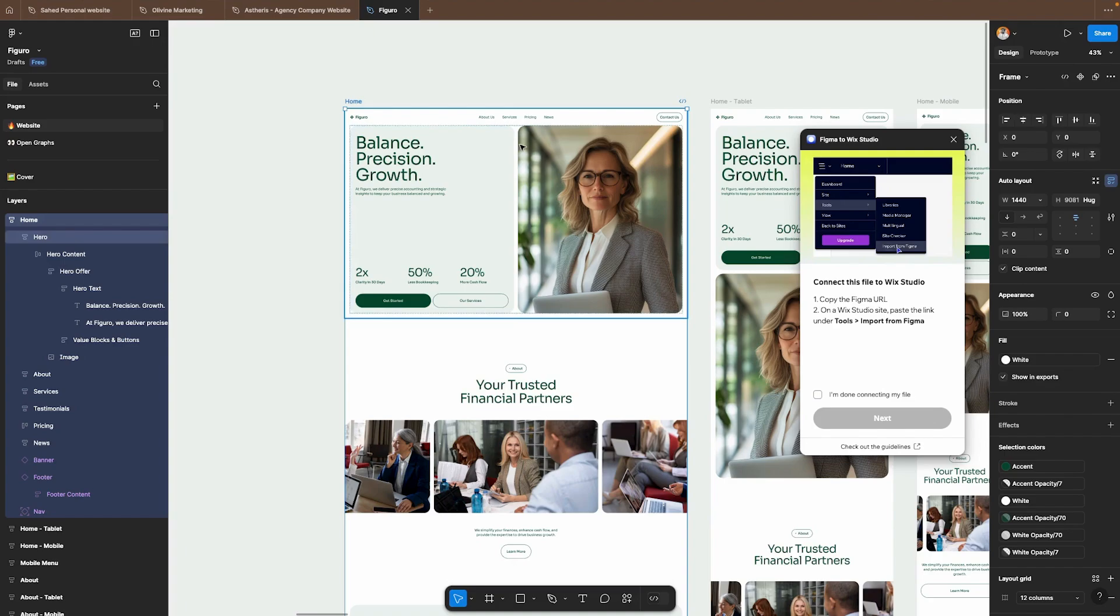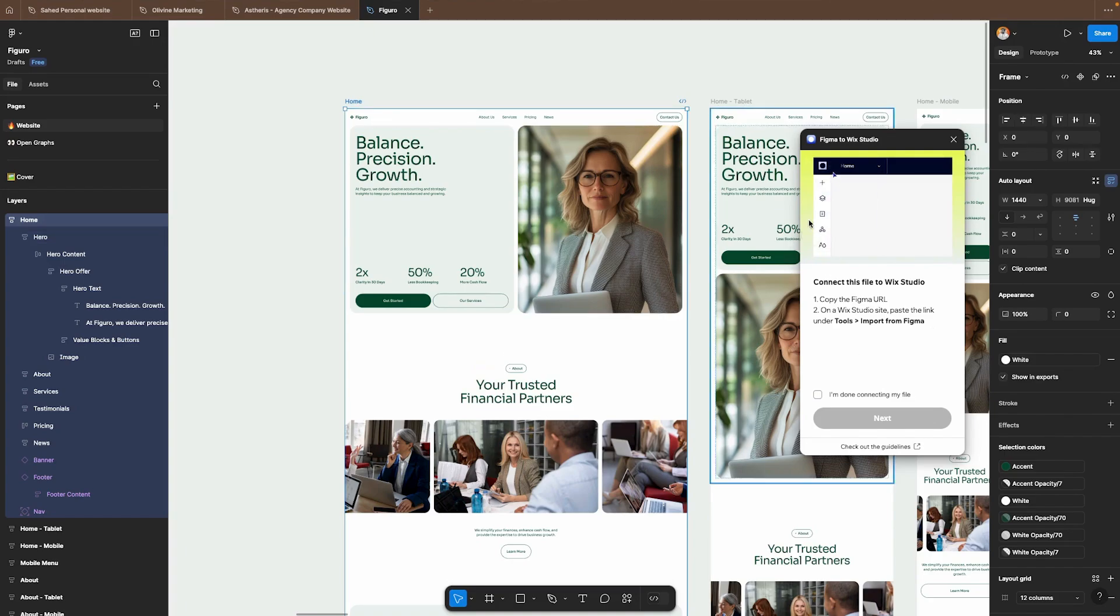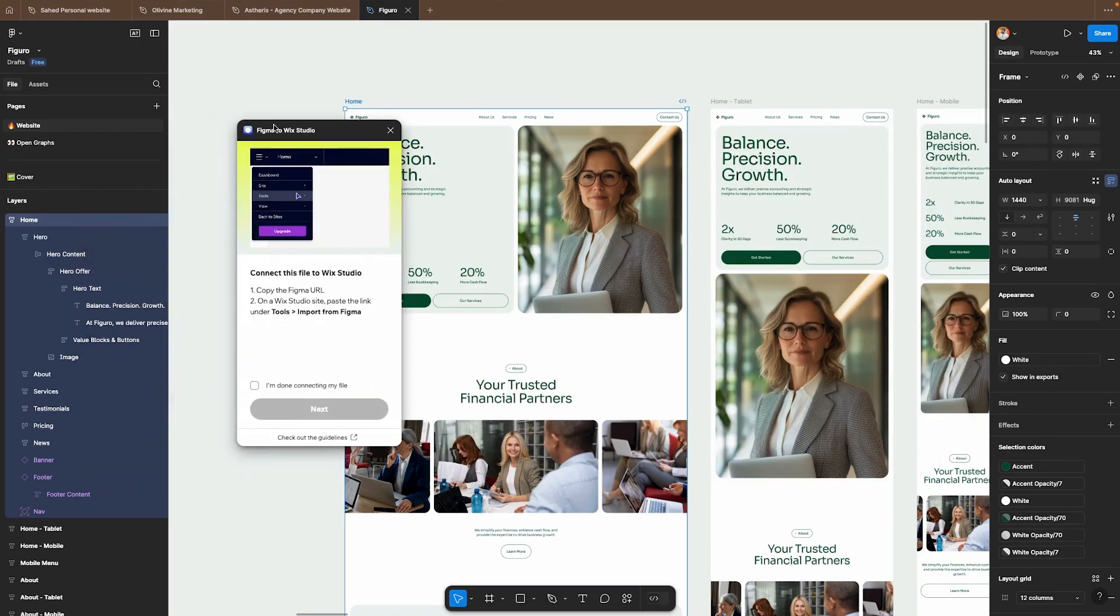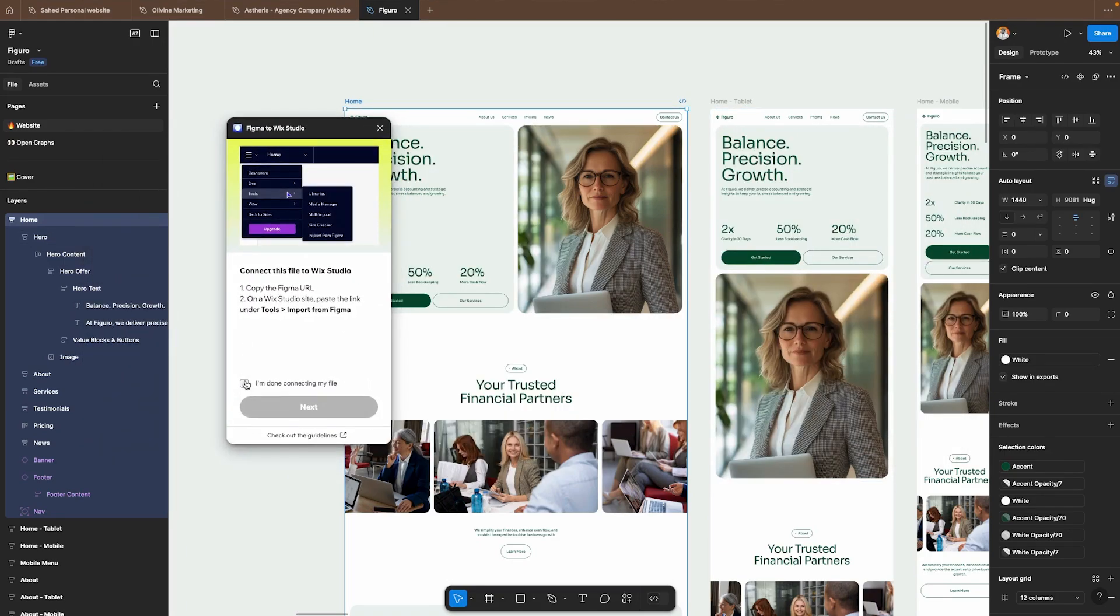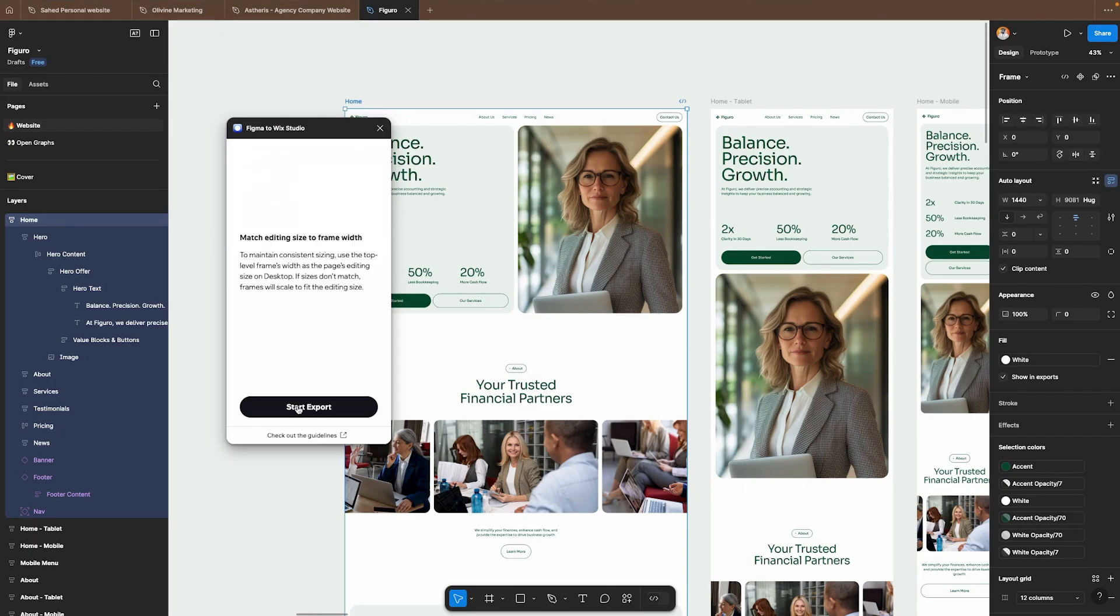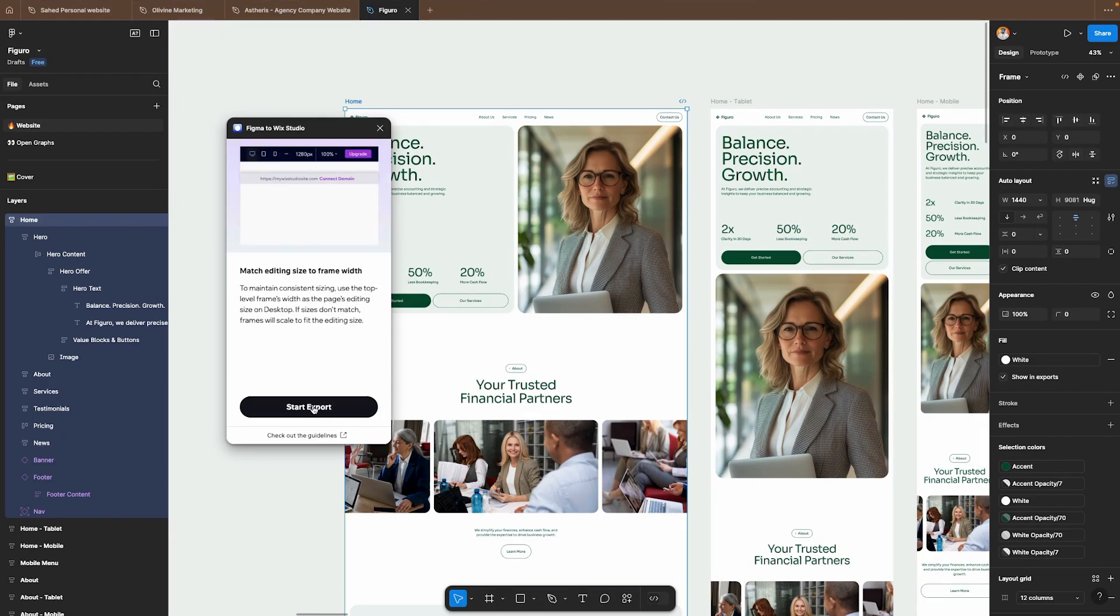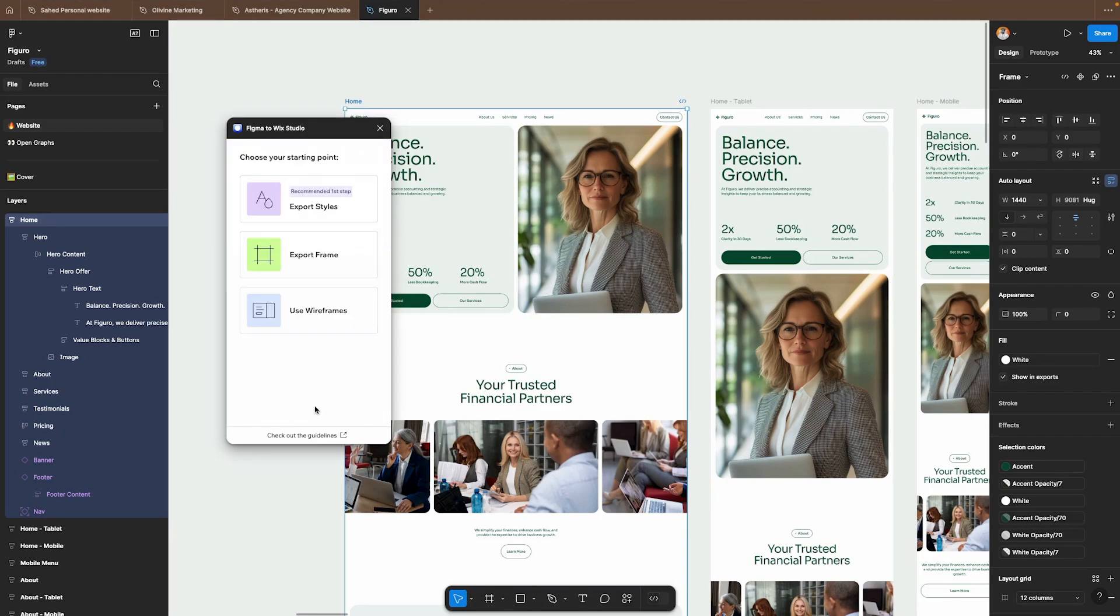Now what we can do with the app or the plugin is say I'm done connecting my file and start export. The first step that I would recommend and even the app recommends is to export your style. It's going to pull your fonts and colors and import that for you and that is one less step for you to do inside of Wix Studio. This is probably honestly my favorite feature of this plugin.